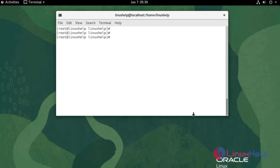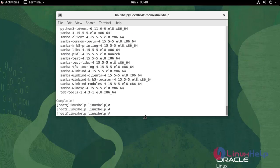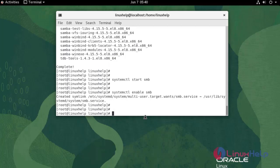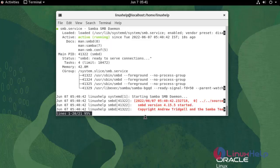Now I am going to install the Samba server. Now I am going to start the Samba service. Now I am going to enable the service. To check the status, use the following command. It is active and running.